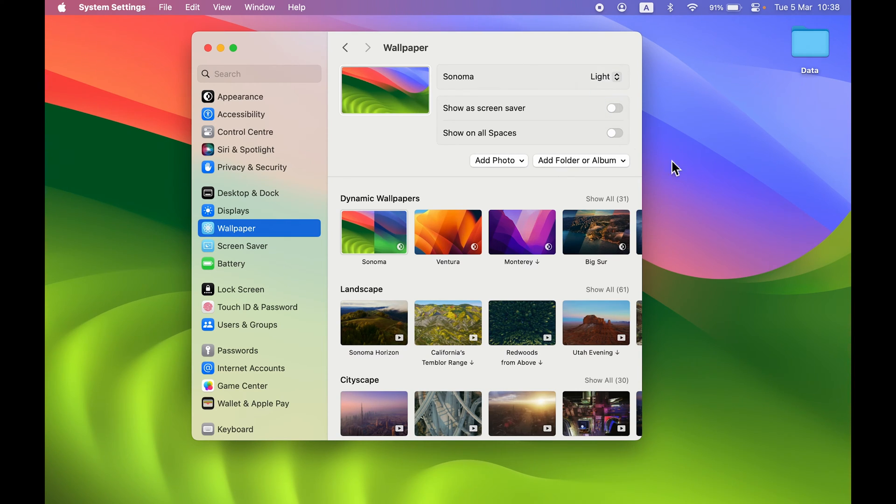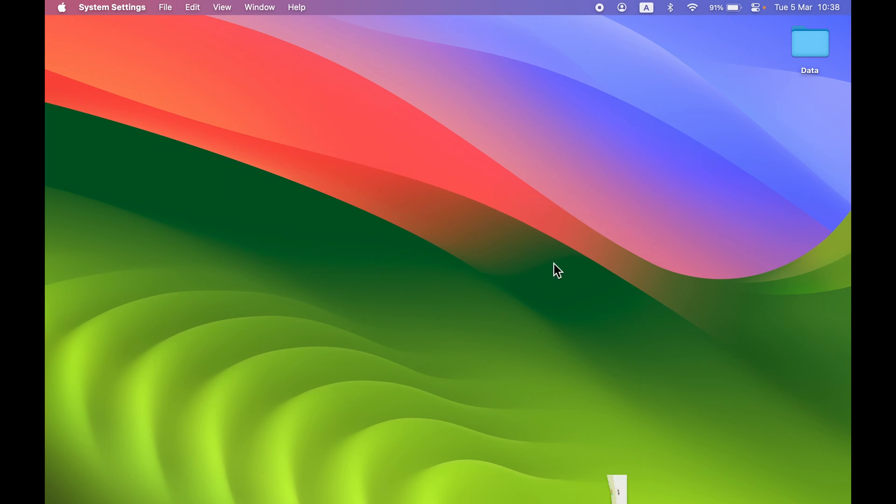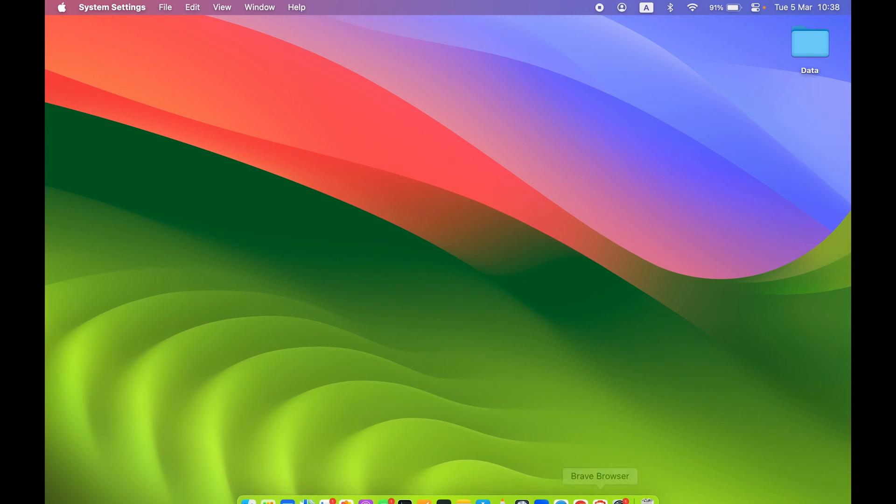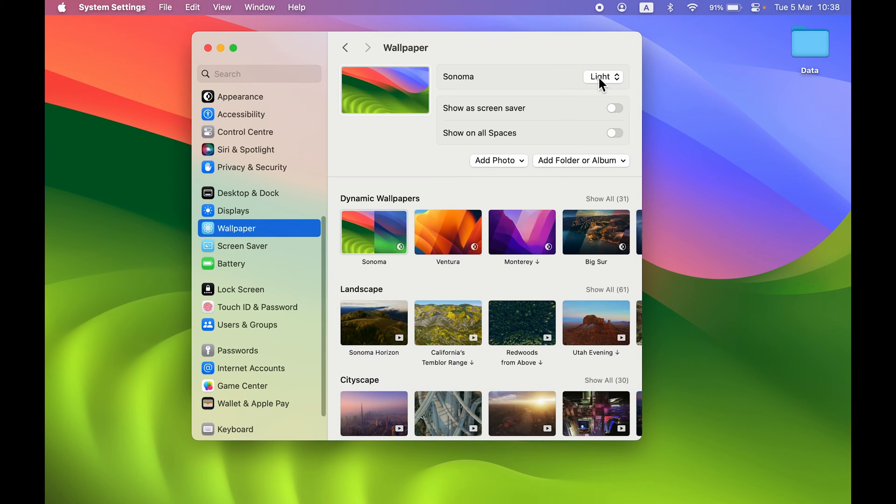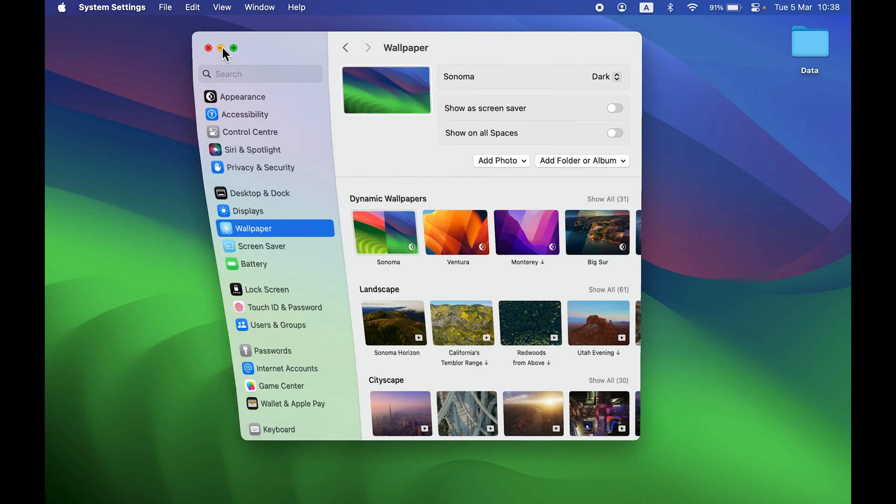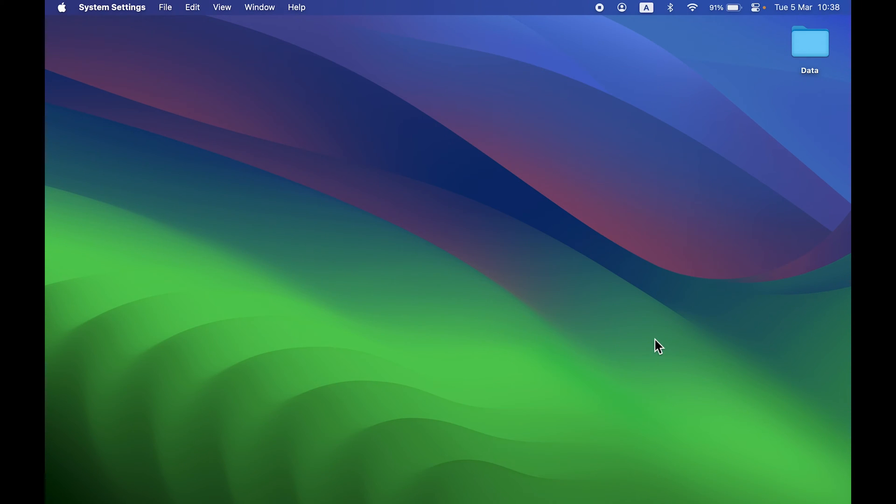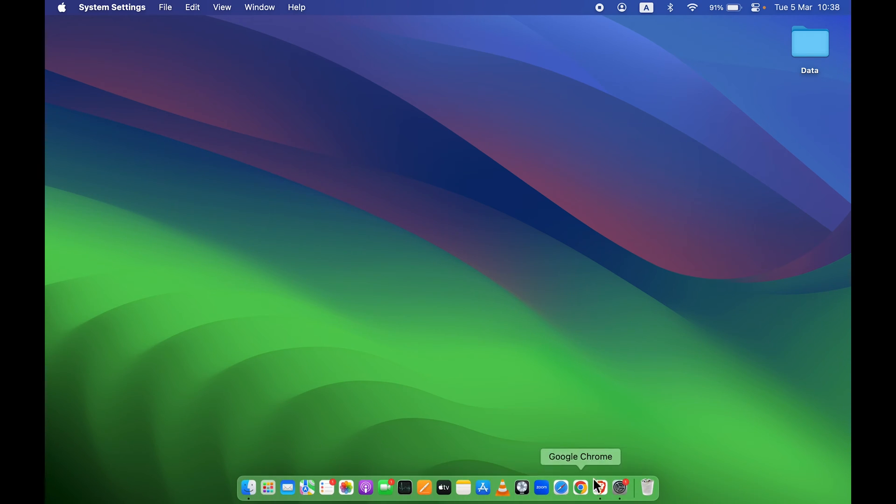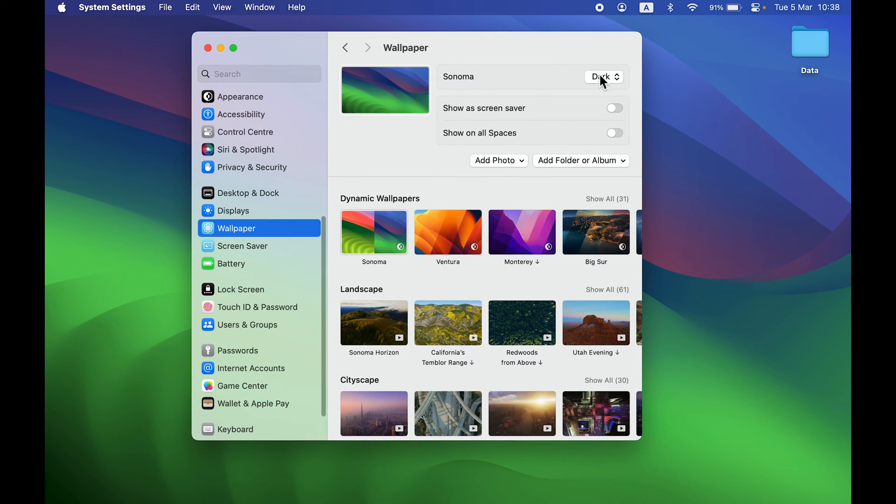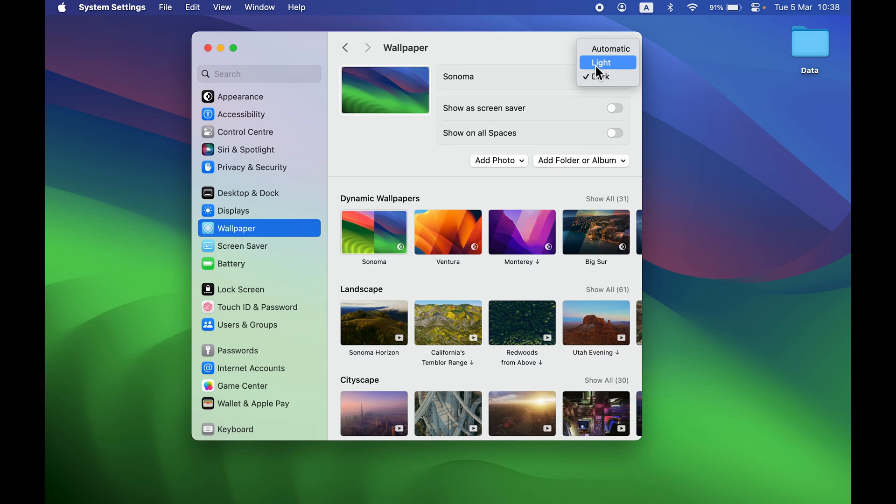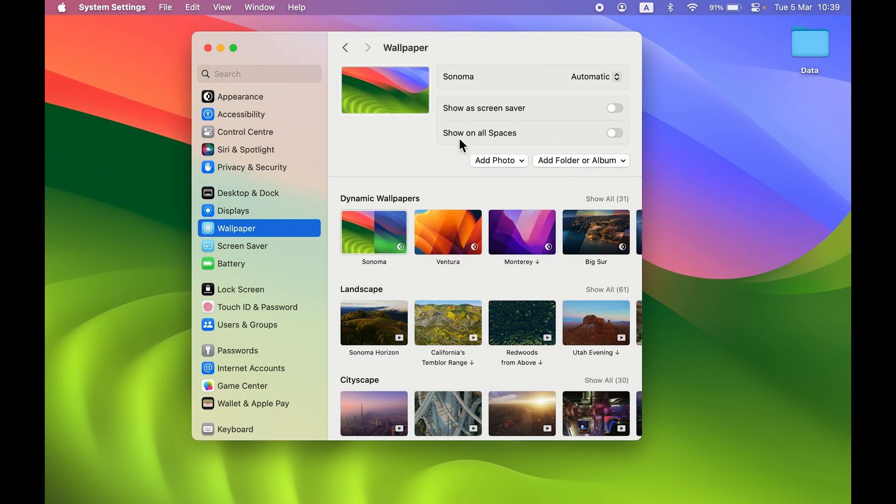Light mode is the wallpaper you're currently seeing. As soon as I switch it to dark mode, this is how it will look. Now you can see it has turned to dark mode. If you want to keep any specific mode, you can select that, or you can keep it automatic.